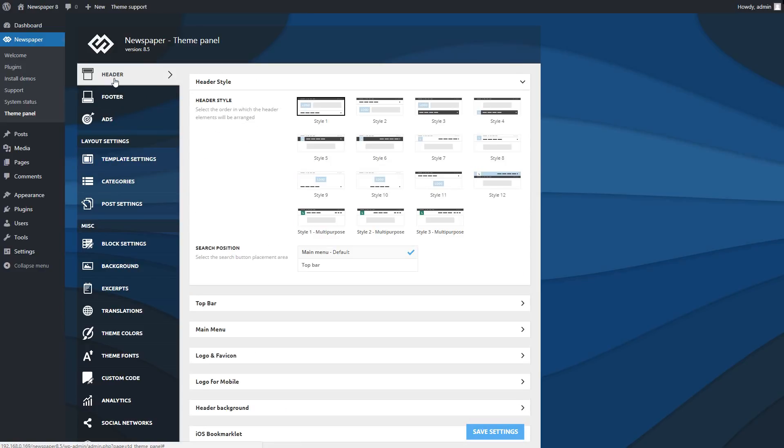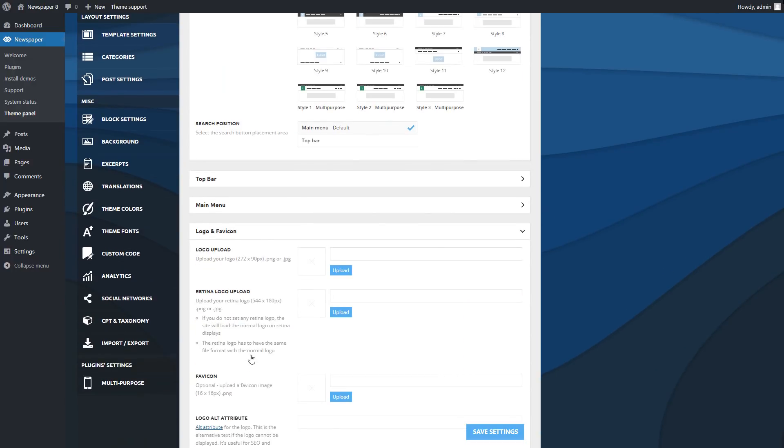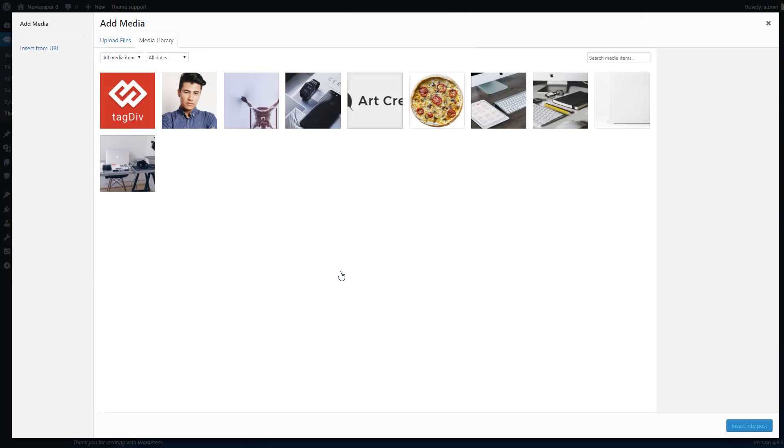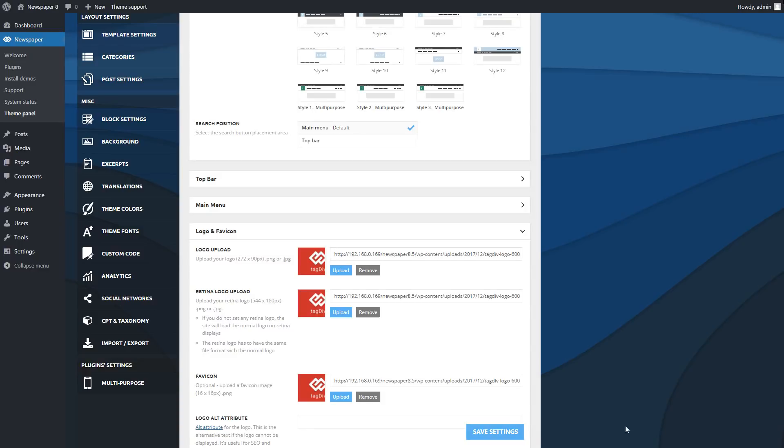As an example, let's take a look at the logo. Here, you can upload your custom logo and also set unique logos for mobile devices. Let's upload our default logo, which will be used throughout the website. Save your settings.